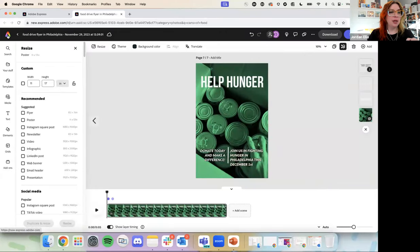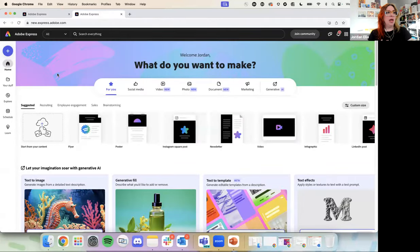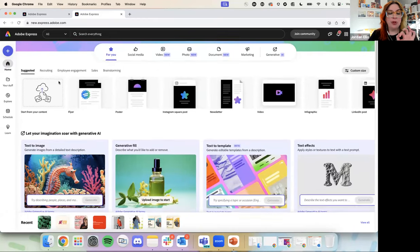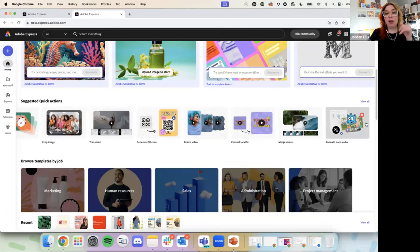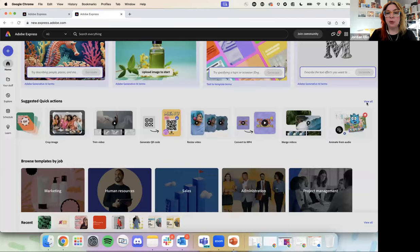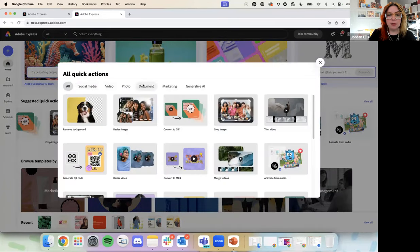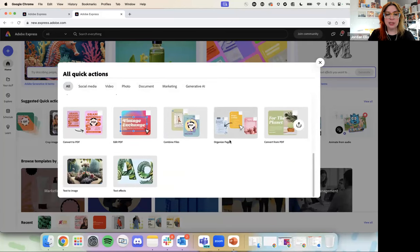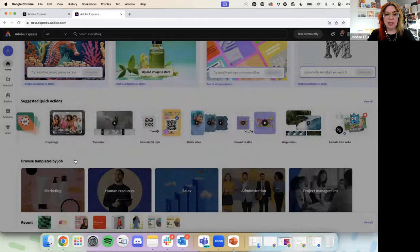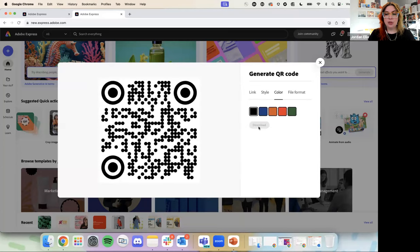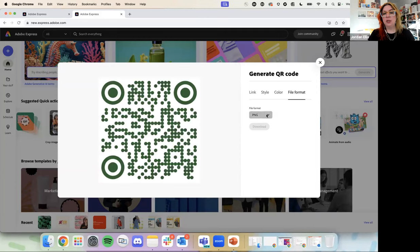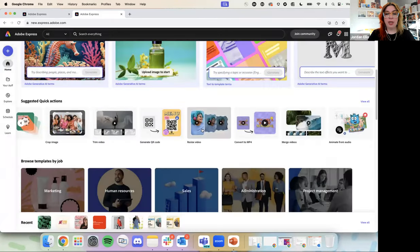We'll schedule things later, but I just wanted to show those options are there. Now to answer some questions — how to generate a QR code. It is really simple. On the homepage, we have this quick action section. You can scroll through and see what is new right now, or click 'view all' and it's sectioned out by social media, video, and photo. One of our quick actions is to generate a QR code. You just drop your link, choose a few different styles, choose a couple of different colors, and download it as a PNG, JPEG, or SVG. It's really simple — right here on the homepage.